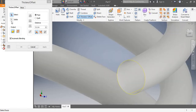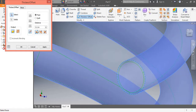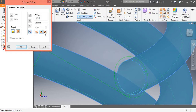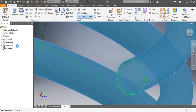We can change the thickness — for example, 0.2 inches inside. If you select outside, it will shift to outside. If we select both directions, half will be inside and half will be outside. Let's press OK.